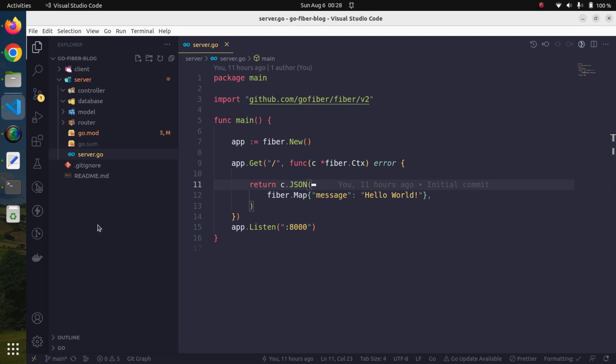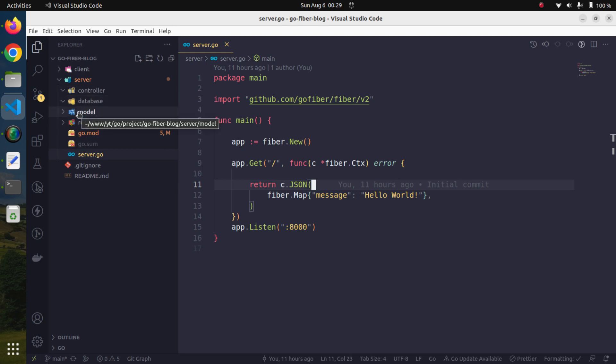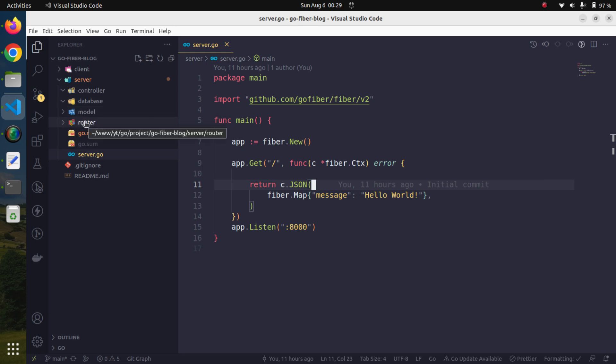I am organizing our codebase into MVC architecture. In order to save time, I have created a few directories: the controller will have all the business logic, database will open a connection, models will have the database table representations as structs, and the router package will have all the routing information.